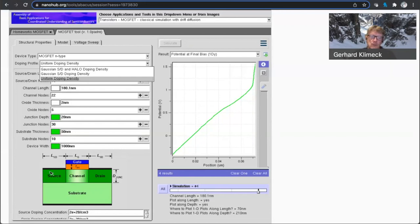But you cannot, I don't think you can introduce an asymmetry between source and drain in this app. You can, of course, in the general Padre toolset.